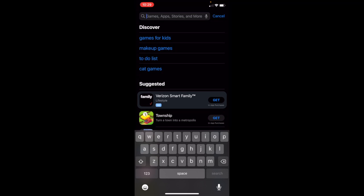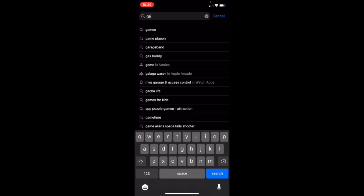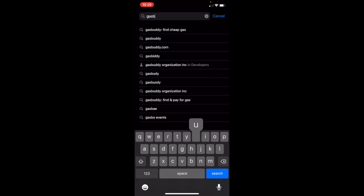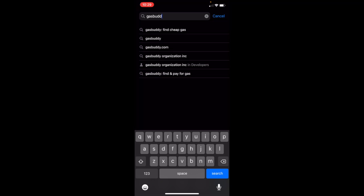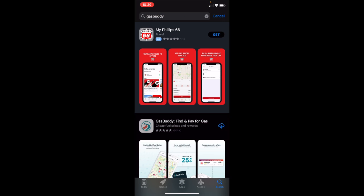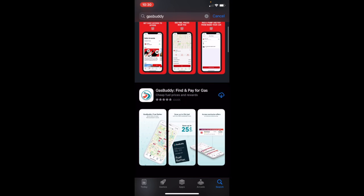Under the search tab, I'm going to type in GasBuddy. It will look like a little orange and teal two lane road. The app is called GasBuddy.